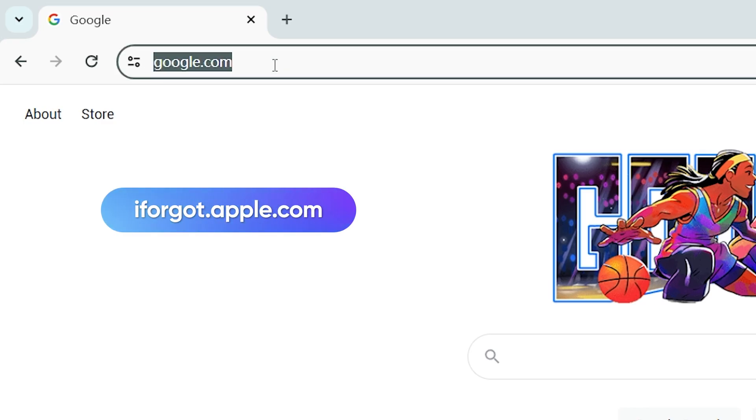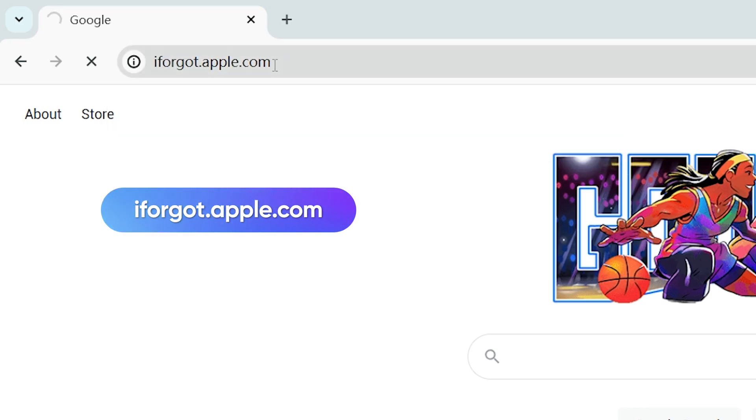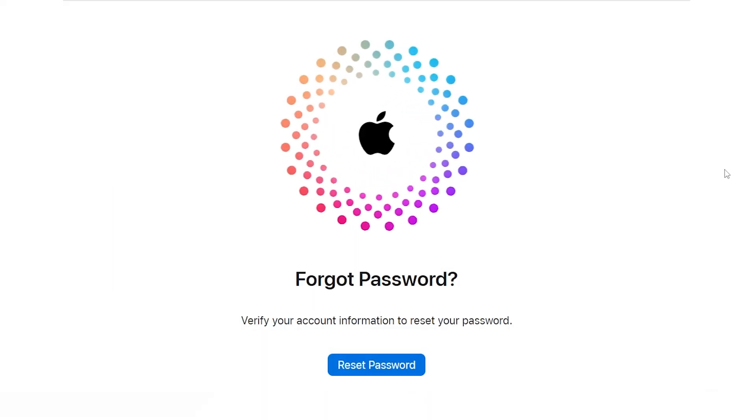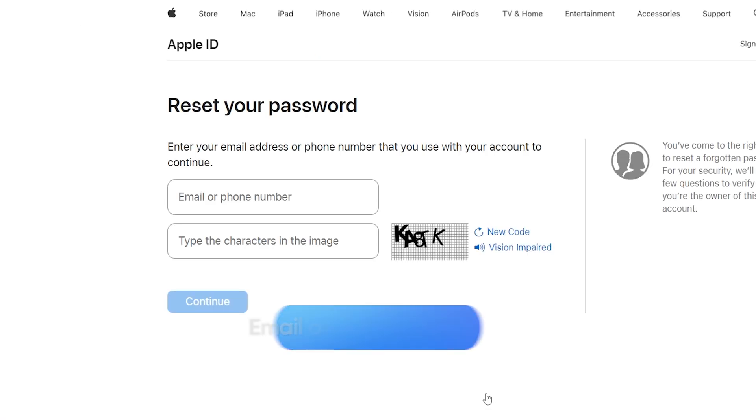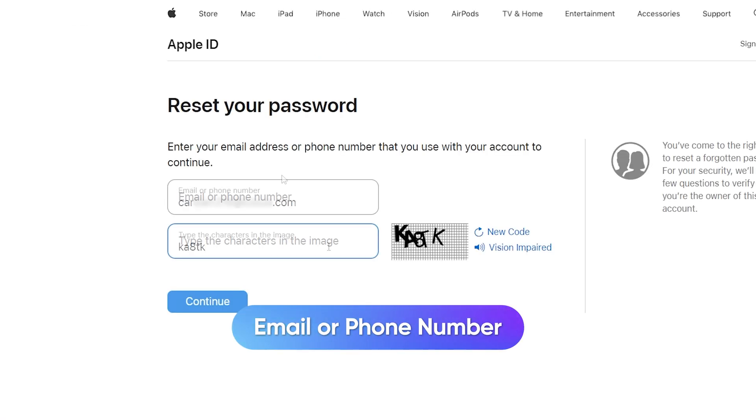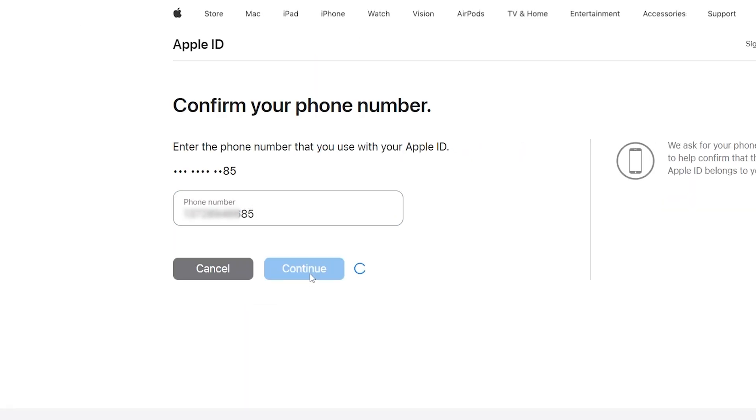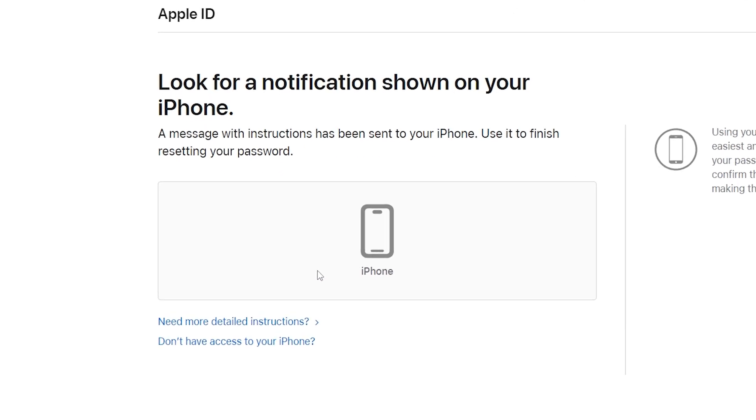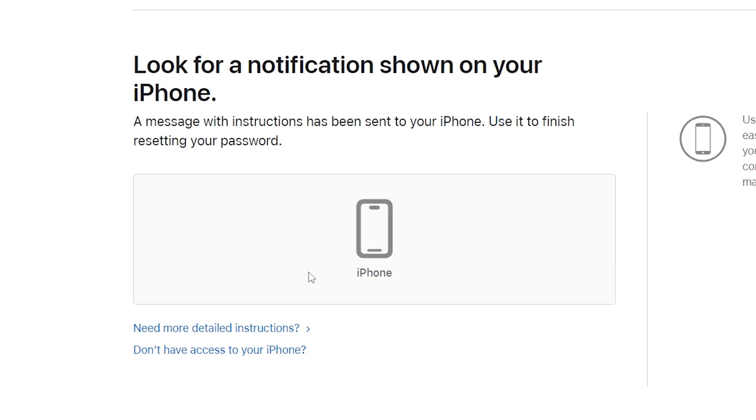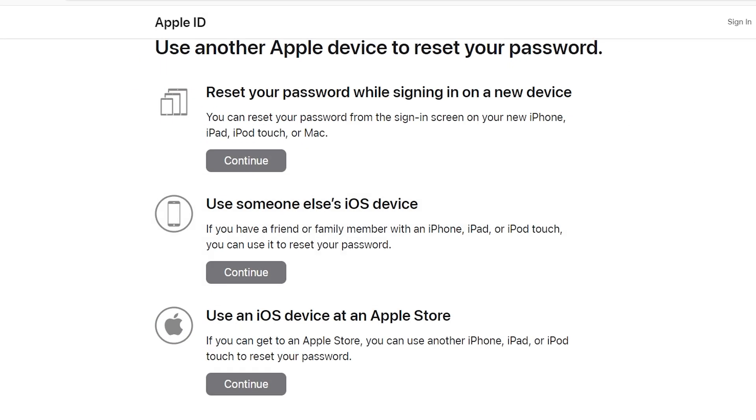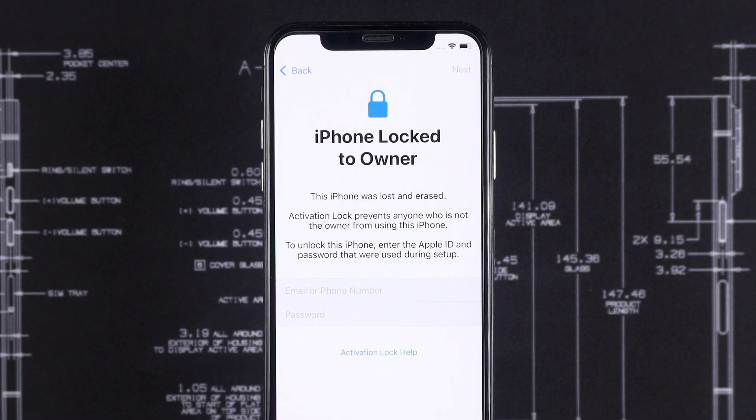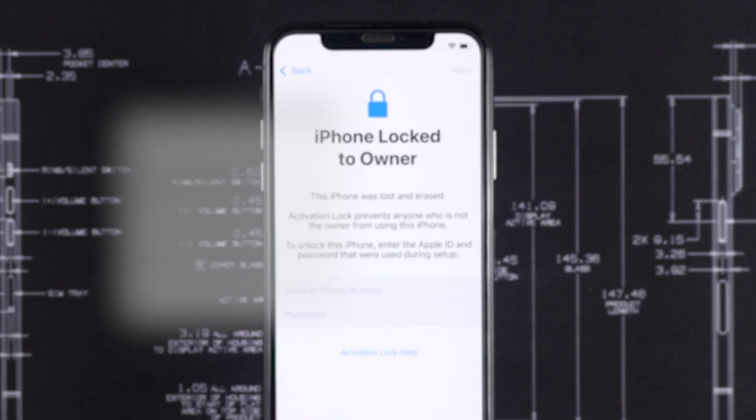Open a browser and go to iforgot.apple.com. Enter your Apple ID or the email or phone number linked to it. Follow the steps to verify your identity. Once verified, choose a way to reset your password. Then, go back to your iPhone and enter the new password to activate the device.